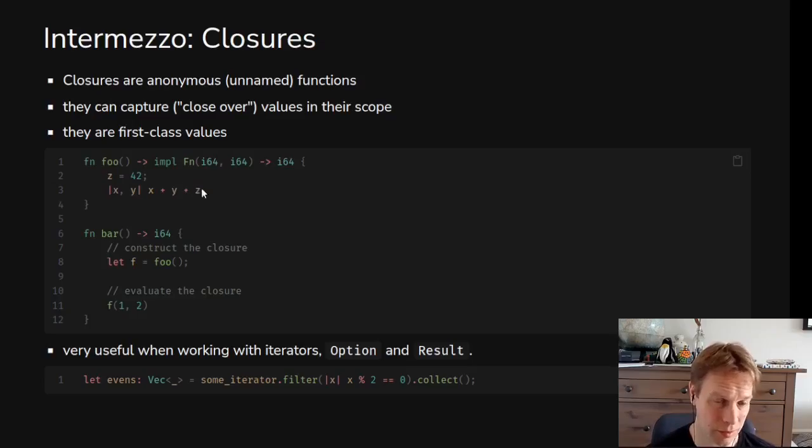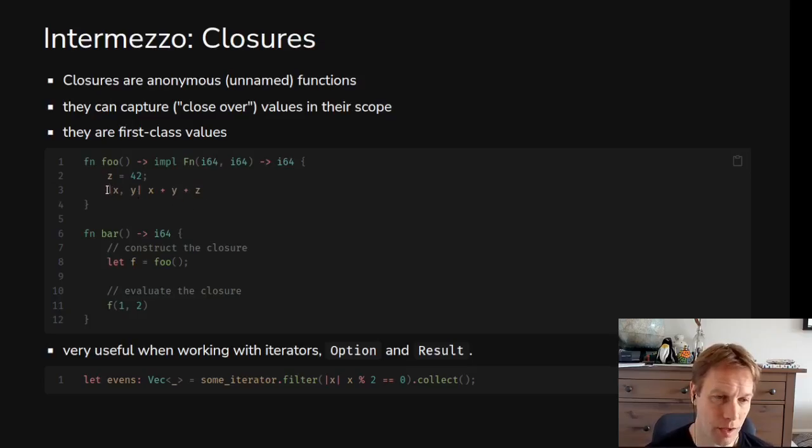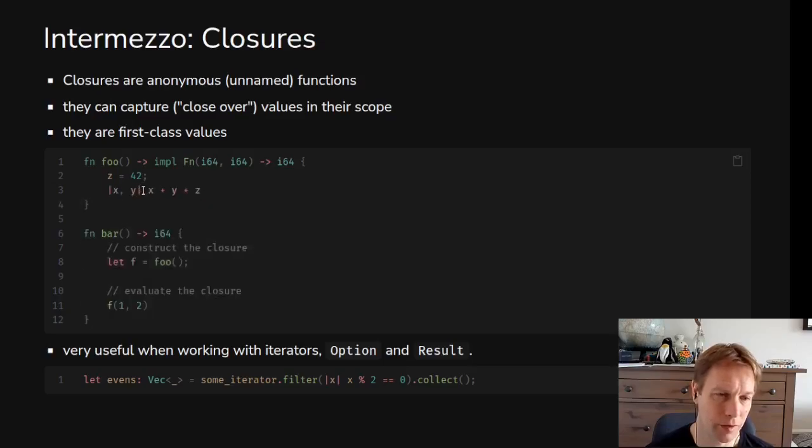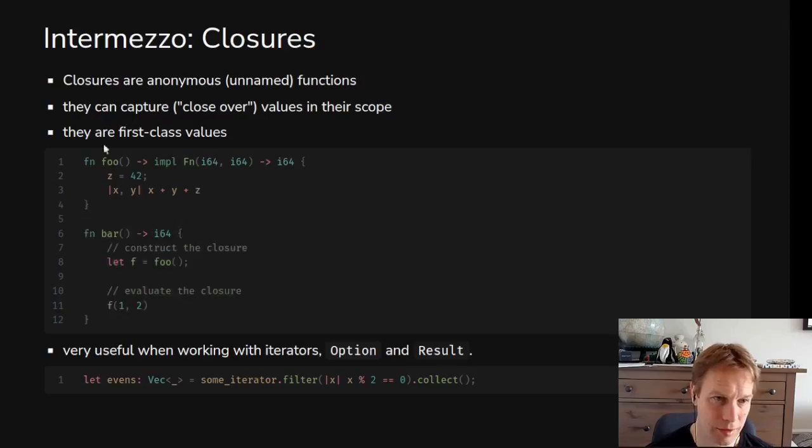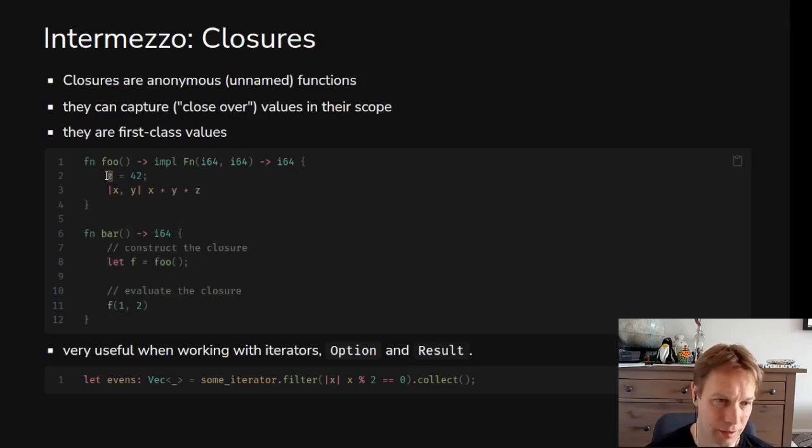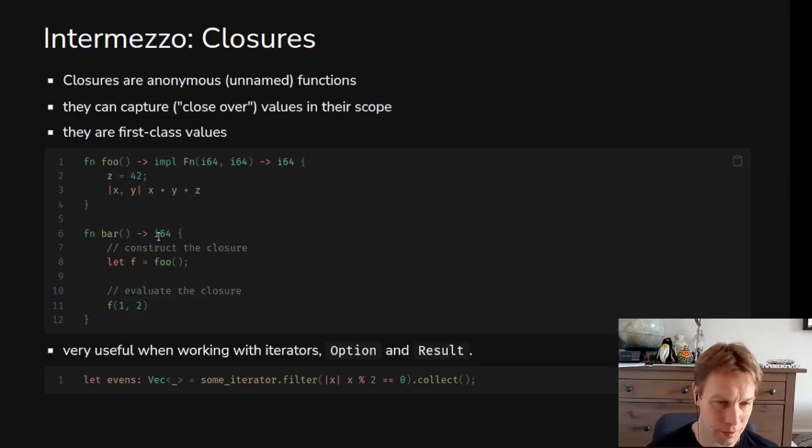We need to be really careful about what's going on inside this function. This is a function called foo and it returns something callable with two arguments and returns one thing. It returns a function that takes two arguments of i64 and returns an i64. The last line of this function is the return value as normal, but weirdly the last line of this function is itself a function, a closure specifically. This whole line is the return value of the function.